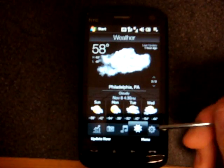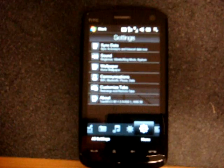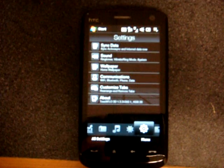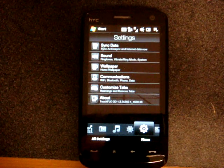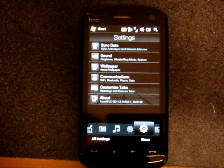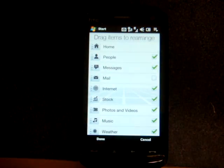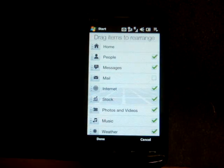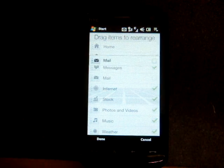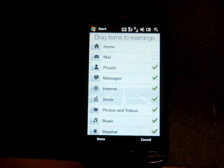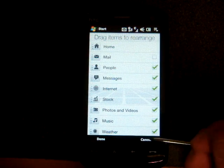Going over to the next tab, we have some settings, and in this version of TouchFlow 3D, you can customize the tabs. So you can uncheck the ones you don't want, and you can rearrange them by tapping and dragging like so. So that's a really good addition.